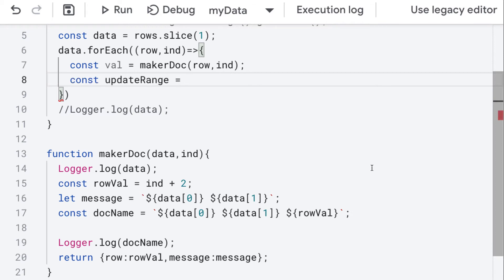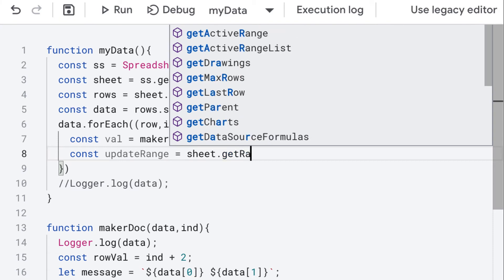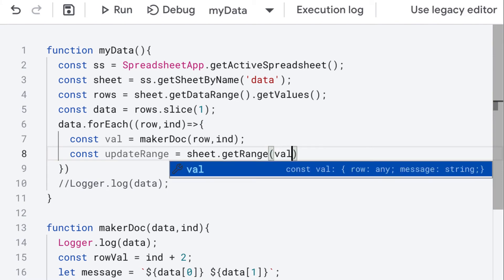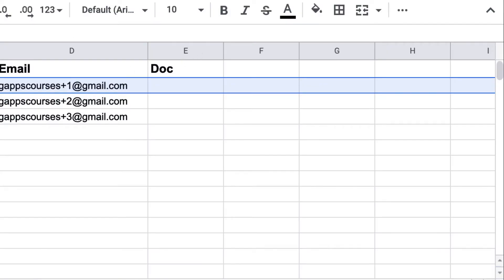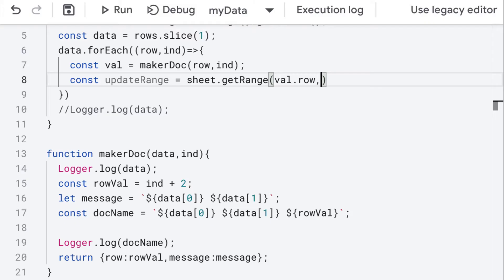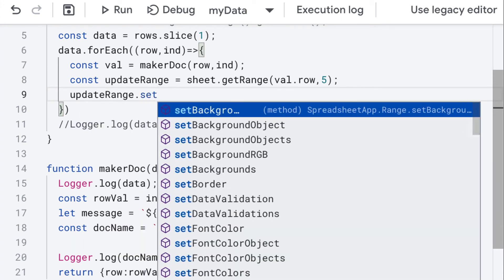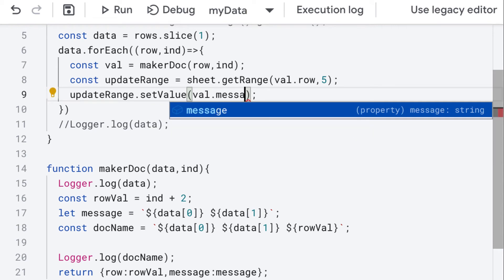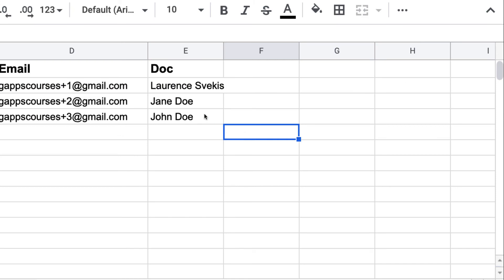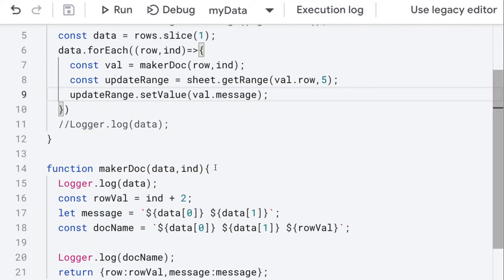The range we want to update will be contained in a variable called updateRange. We're going to be updating contents within the sheet object, selecting the range dynamically using the row value. Going back into the spreadsheet, it's going to be column E, column number five. Selecting that updateRange object, we can set the value using the message property returned from the MakerDoc function. Run the code, and we see that we populate that last column, updating that particular row as we're selecting the range.